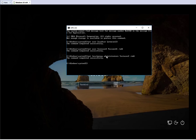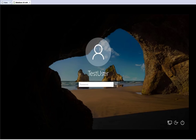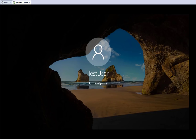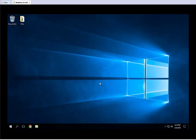Now let's go ahead and log in. I'll use the new password 'LetMeIn123' — that's the password we changed. And as you can see, I'm now logged in with the new password I just set.